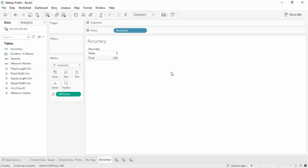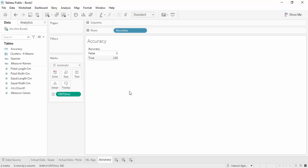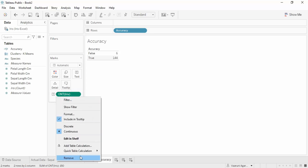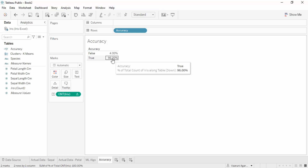As we discussed, the iris dataset has 150 total records. Out of 150, 144 have been classified correctly by our machine learning algorithm and 6 have been identified incorrectly — that is a pretty good accuracy score. To find the percentage accuracy, go to this icon, then Quick Table Calculation > Percent of Total. True is 96%, meaning our model is 96% accurate.